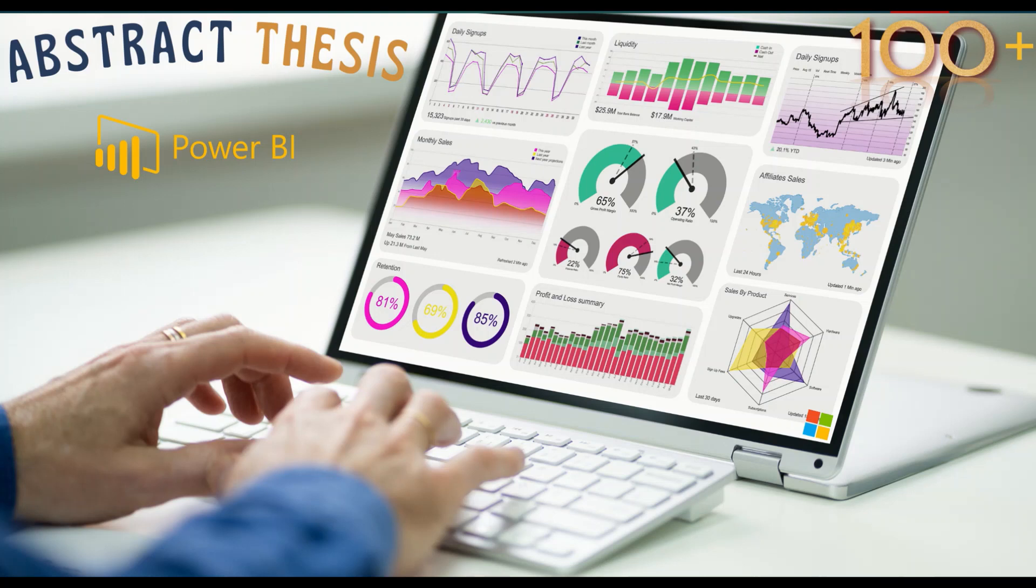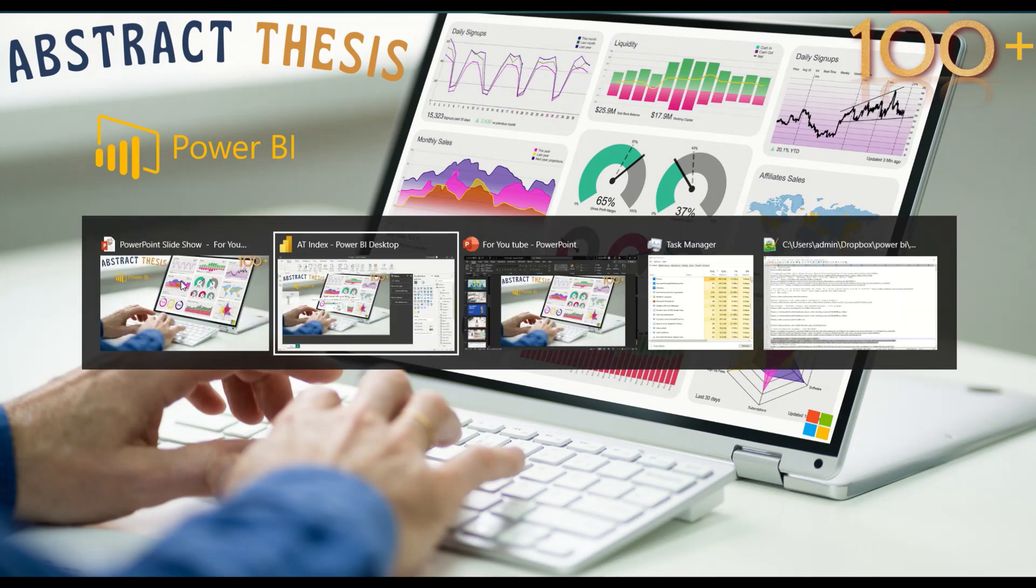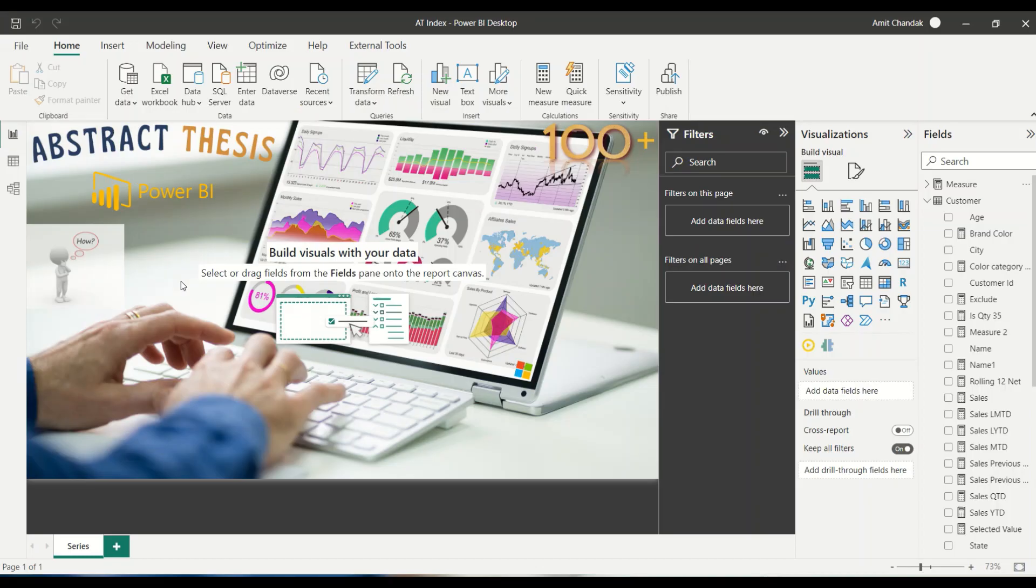Hello and welcome to this new video on abstract thesis series. In today's video, we will explore the newly released DAX function INDEX. I have a previous video where we explored a little bit about the INDEX function. Now time has come that we will look into more details of the INDEX function.